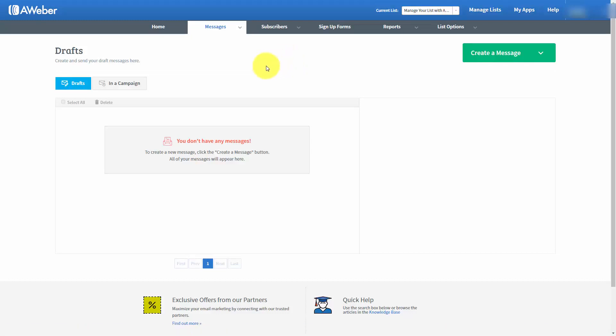Welcome back. In most cases, you are going to be sending out an email to your email marketing list using the broadcast feature in AWeber. This means that you are writing the message from scratch and you are sending out this message at some particular point in time.